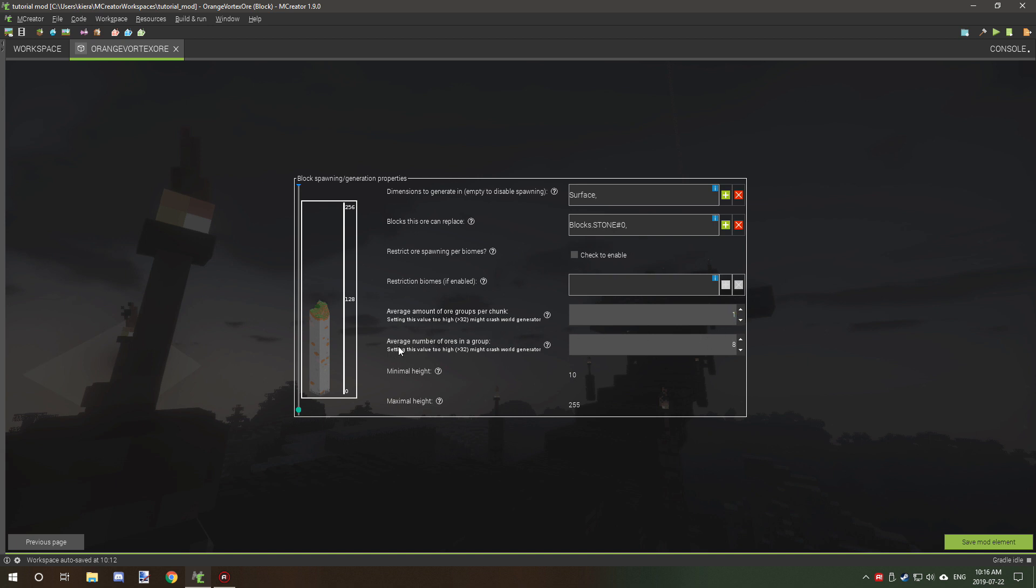Now the other setting is average number of ores in group. So this is how many blocks are going to spawn in a vein. So for example, diamond usually has eight.